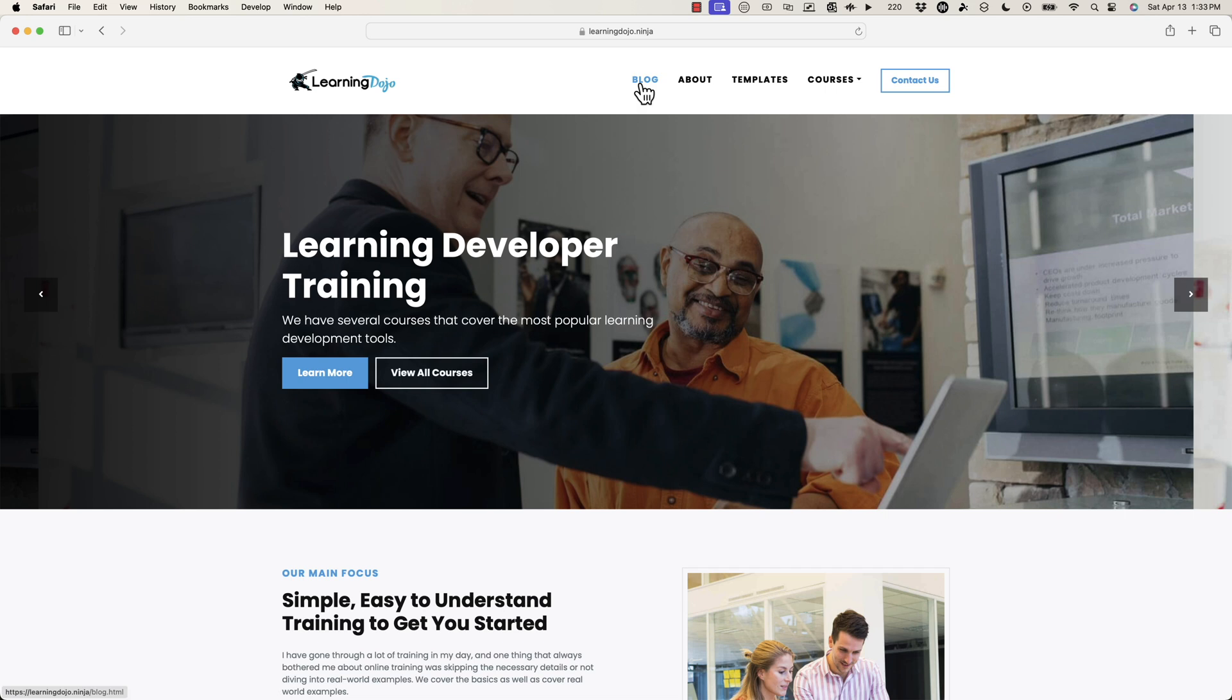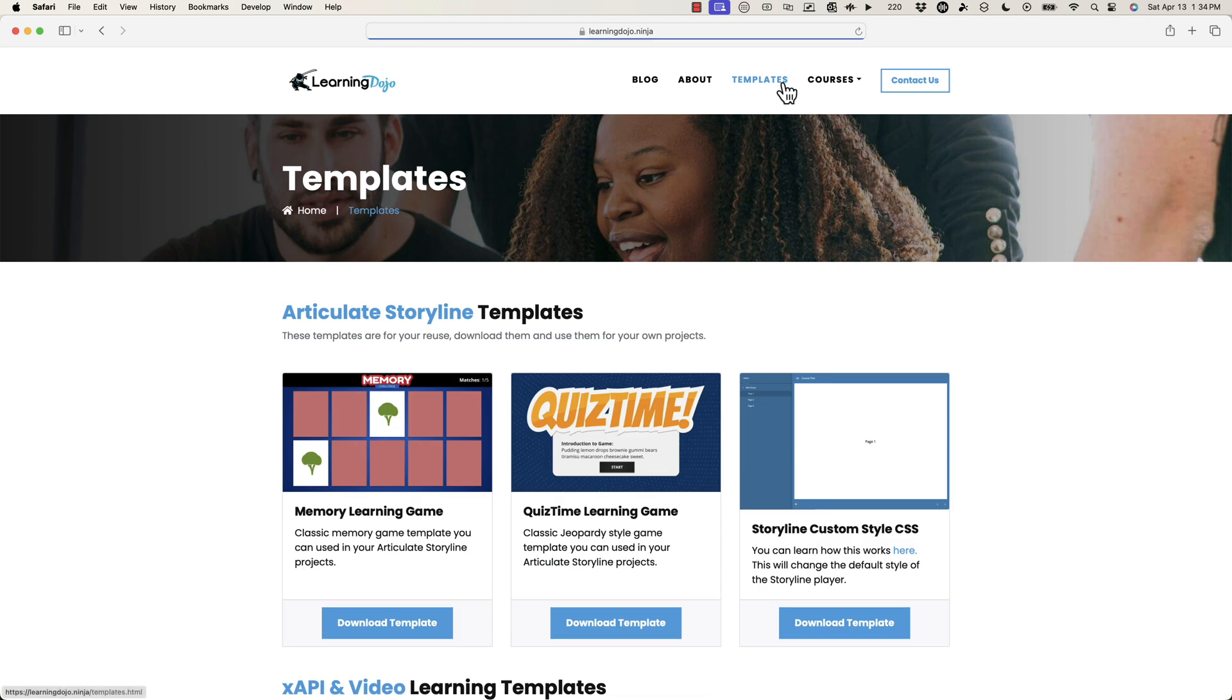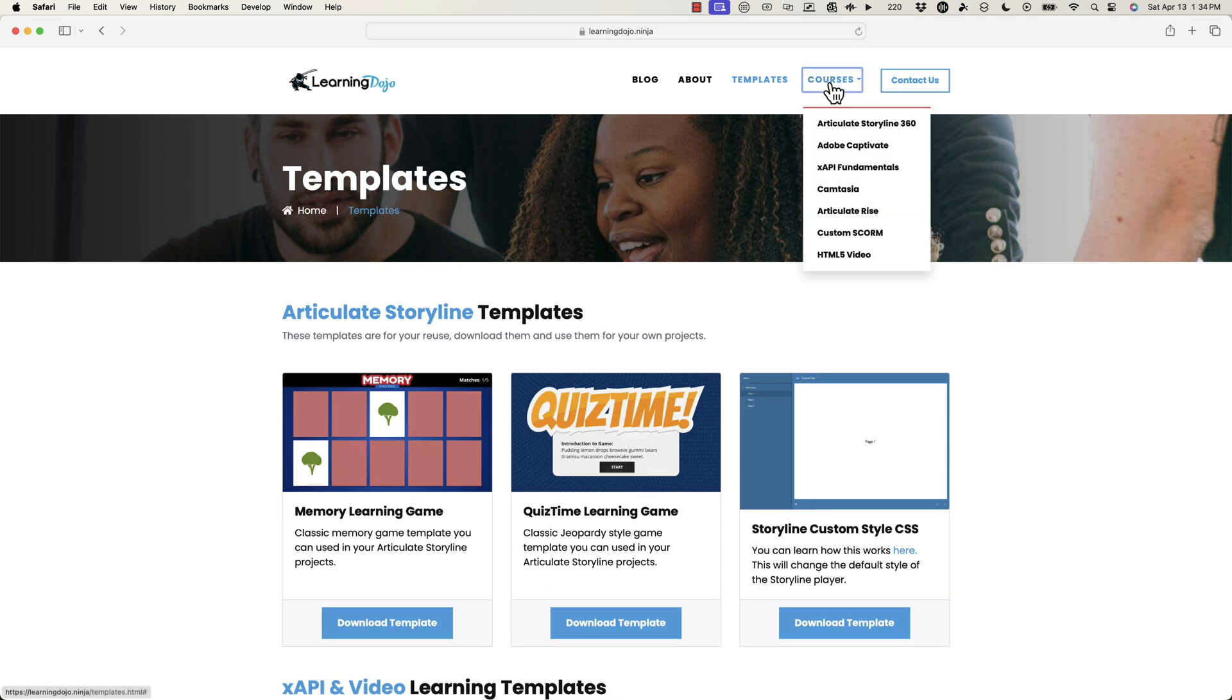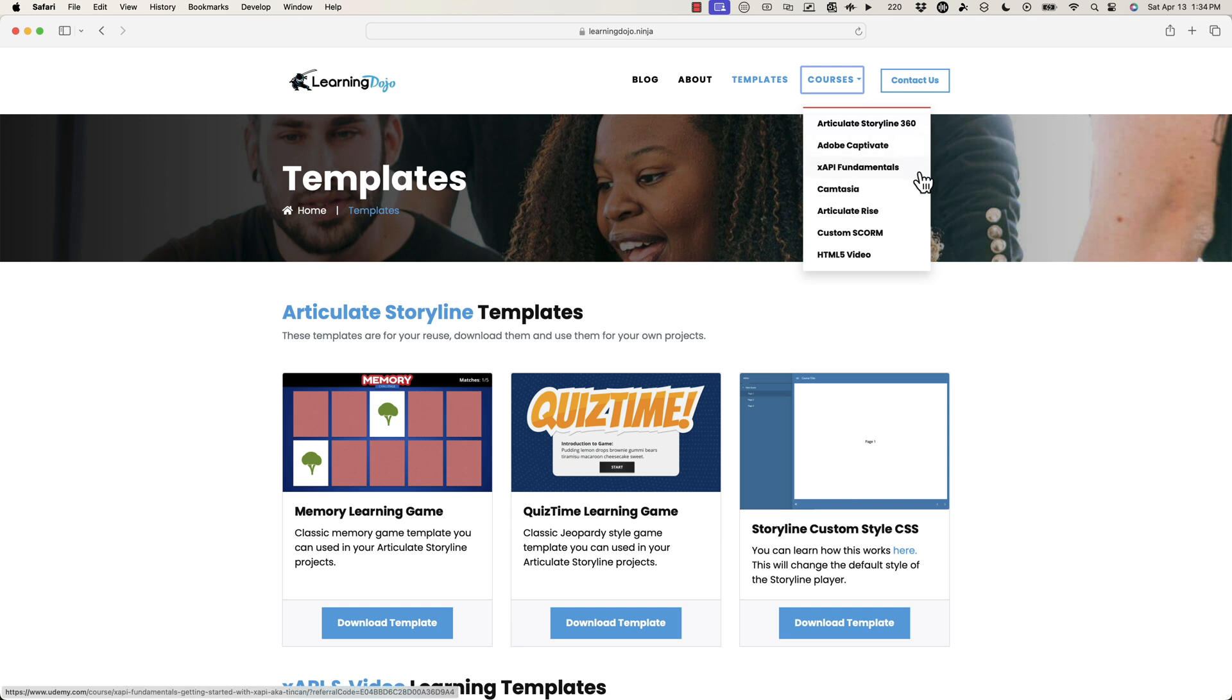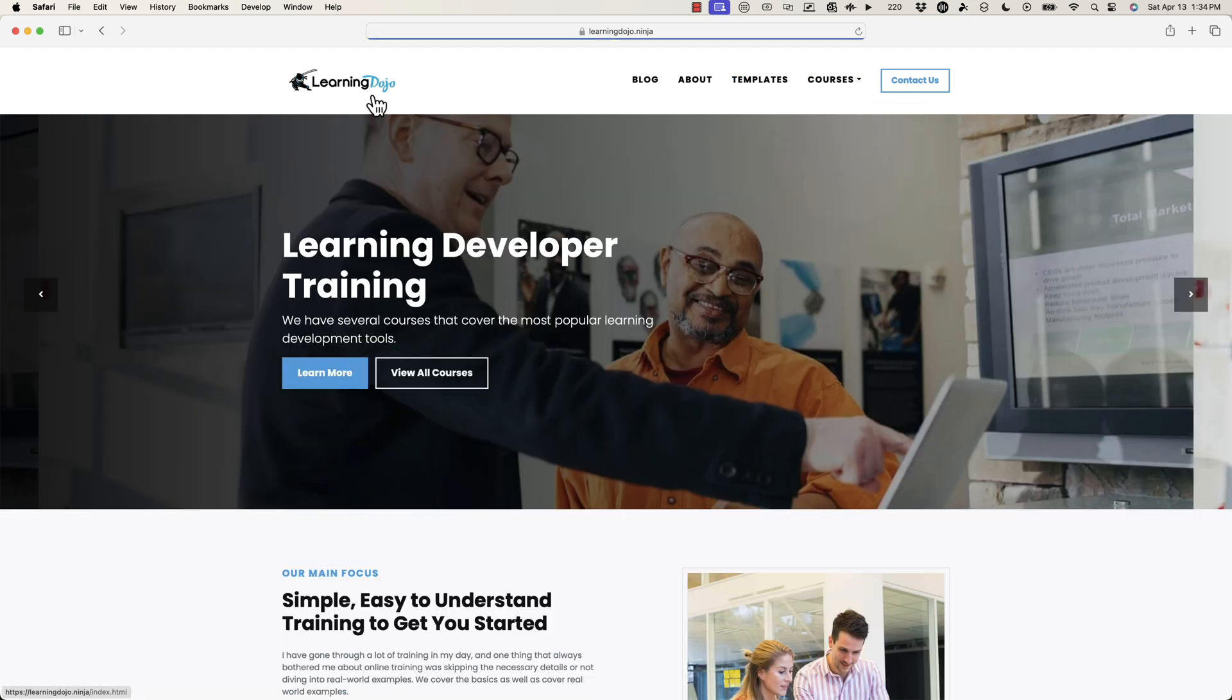If you want to check out more tips and tricks on learning development, head on over to my website at learningdojo.ninja. You can check out all previous blog posts covering anything learning development related. You can also download free templates in Storyline or XAPI and then check out full courses covering everything from A to Z in Storyline, Captivate XAPI Fundamentals, Camtasia, Articulate Rise, Custom Scorm, and HTML5 video.